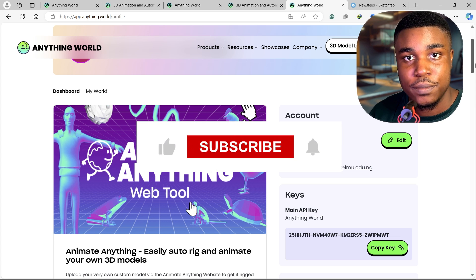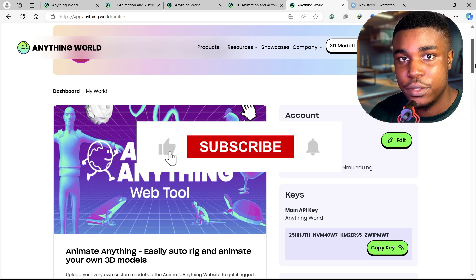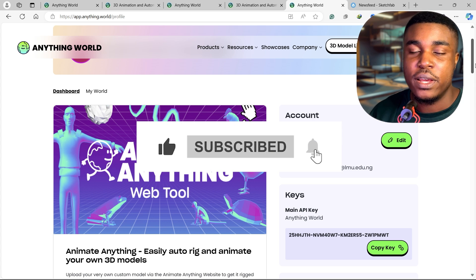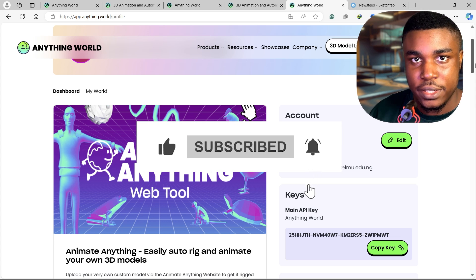I hope you learned something in this video. Don't forget to like and subscribe, and I'll see you in the next video.